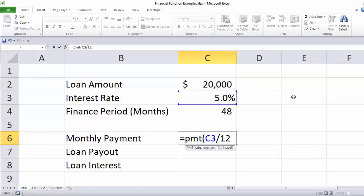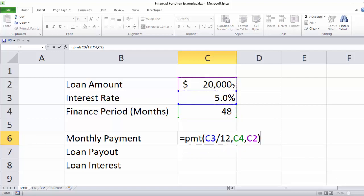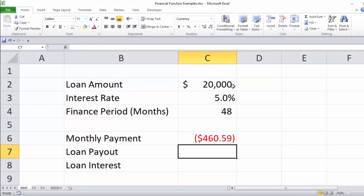So everything's going to be stated in months. The next thing it's looking for is the number of periods — that's going to be 48. And then the last thing it wants is PV, which is the actual amount of the loan. When I hit enter on that, it calculates a negative payment of $460.59. When you think about the direction that money is moving, you're receiving a loan to buy a car for $20,000 — positive — and then you're paying back the loan by paying money out, which is negative to you at $460.59 per month.